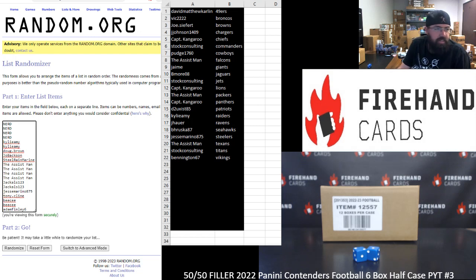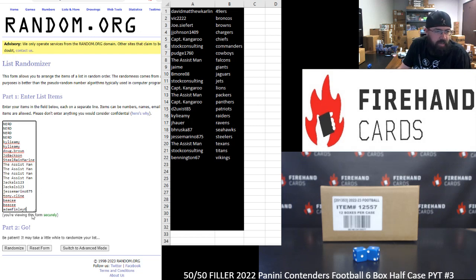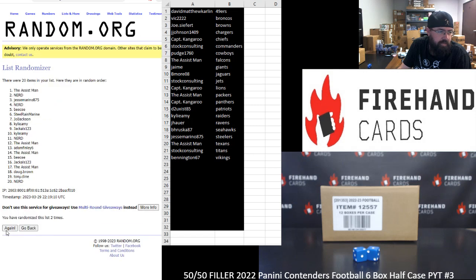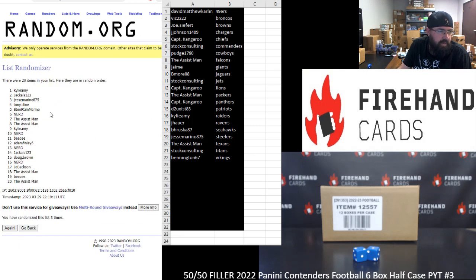Alright guys, Nerd Top, Adam Finley Bottom. 3 times. Good luck. Top 10, I have to click 3. 1, 2, 3.